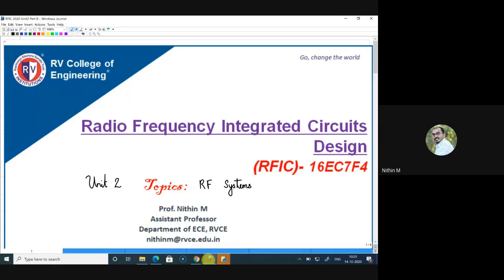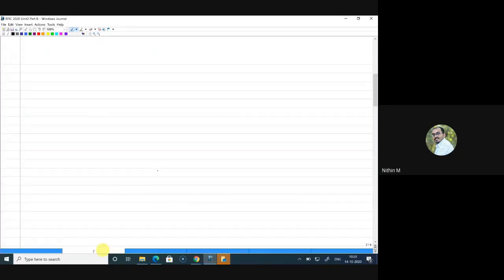The concepts we will be reviewing are things you would have already encountered in your communications courses. With that, I'm starting Unit 2 and we'll be talking about transceiver architectures.